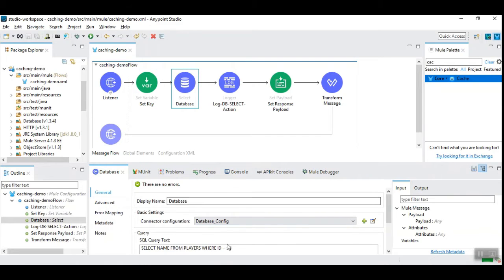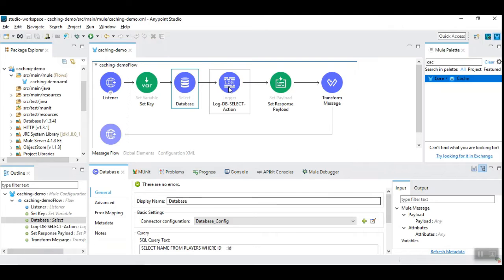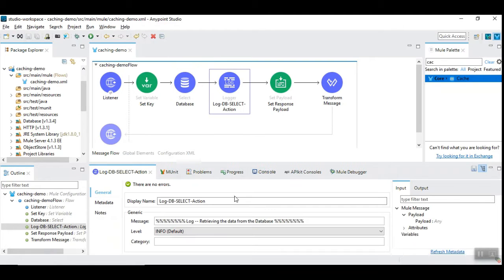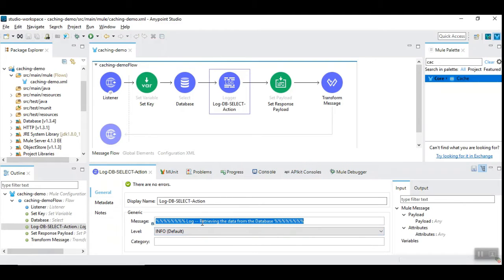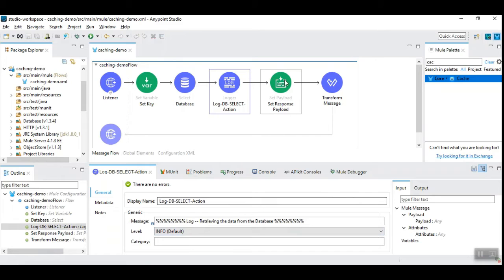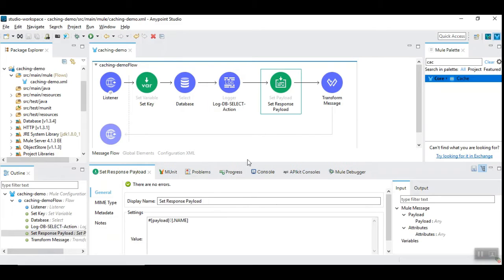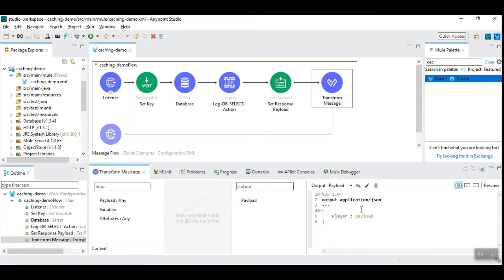It selects the name of the player from the database and logs the database action to indicate there is an operation happening. We are going to set the response payload to the name and convert it into JSON format.